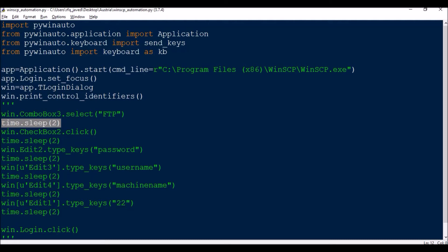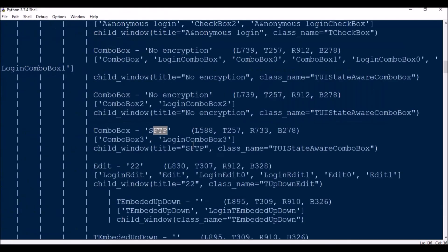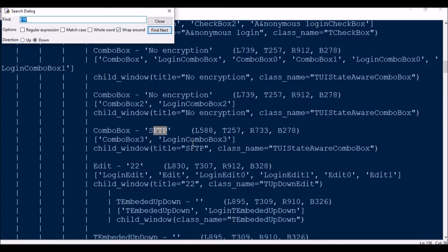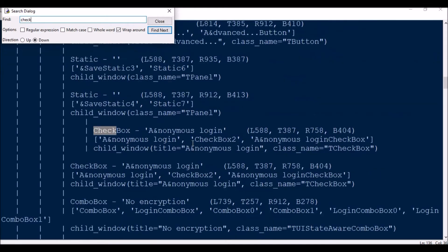So next, win.CheckBox2.click. This is nothing but for anonymous login. So if you see here, CheckBox anonymous login, we can call this in almost three methods, three types. So we have taken CheckBox2 here.